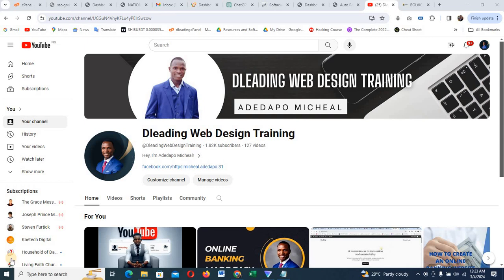Welcome back to my YouTube channel. My name is Aida Akumaike Sandu. In this video tutorial, I'll be teaching you how to build an engineering, or let me just say, auto repair website.